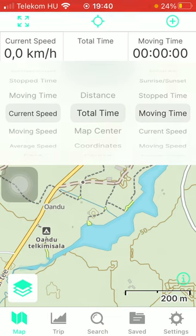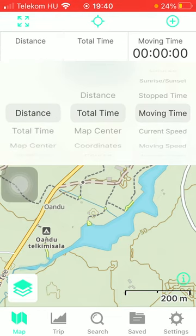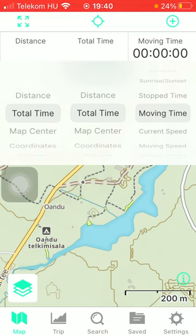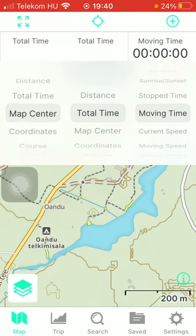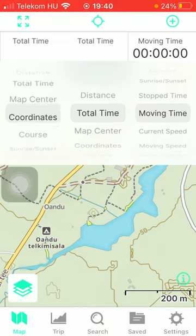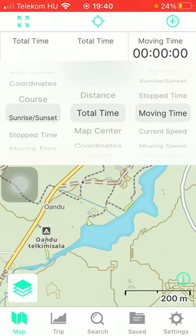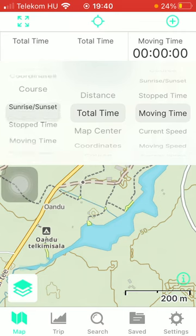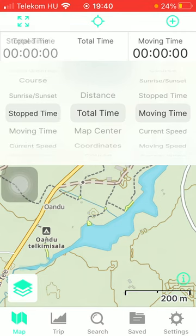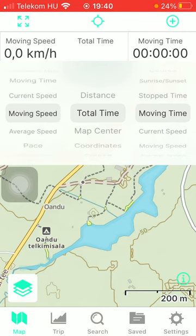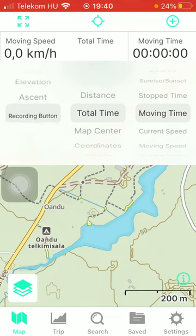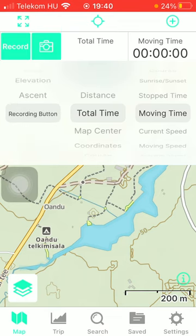Now you will be able to see that you have a vast variety of options such as distance, total time, map center, coordinates, course, sunrise, sunset, stop time, moving time, current speed, moving speed, average speed, pace, elevation, ascent, and recording button.